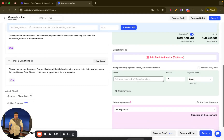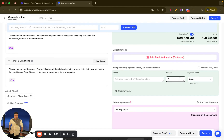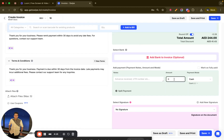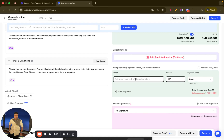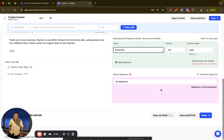You also have a split payment option. For example, this invoice is 244 AED — I am receiving 180 AED in my bank account and can record 100 AED as cash advance separately.